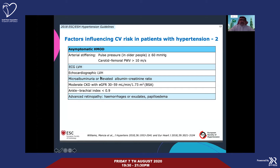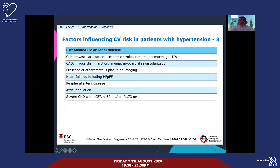LVH is a marker of mortality from cardiovascular disease. Hypertension with hypertrophy is a marker of arrhythmia and heart failure. Once you have established cardiovascular disease — ischemic stroke, cerebral hemorrhage, TIA, myocardial infarction — that is very high risk and you have to start thinking about treatment as early as possible. Presence of atheroma plaque, heart failure including heart failure with preserved ejection fraction, atrial fibrillation, and severe kidney disease are all markers of bad outcome.